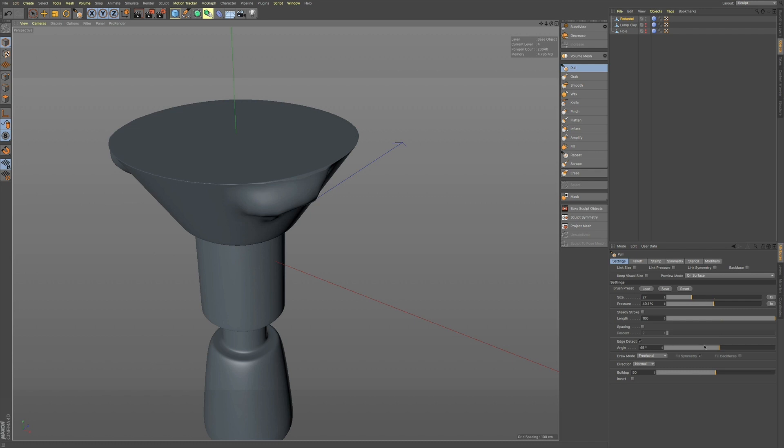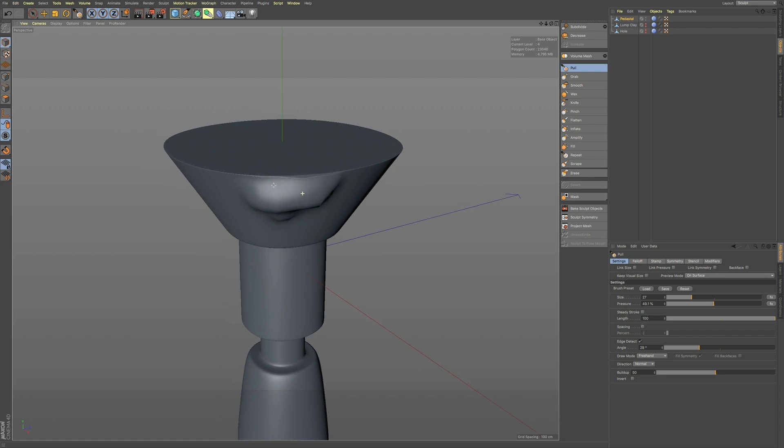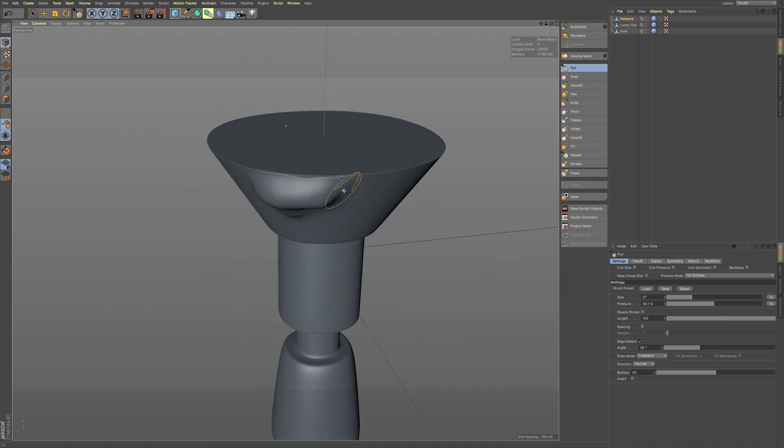Now, you have this angle. So, if you're sculpting, and you have a bit of a lip here, you can adjust the 45, or you can adjust the angle.